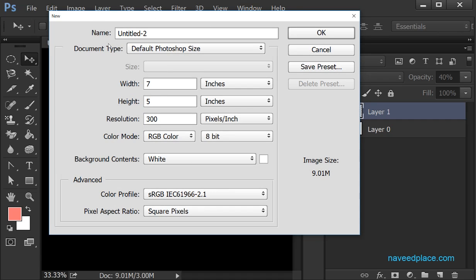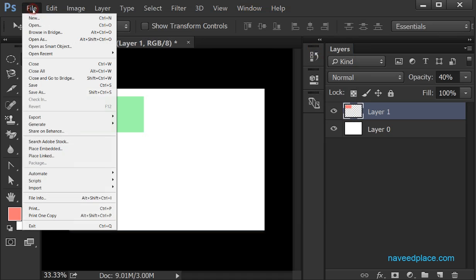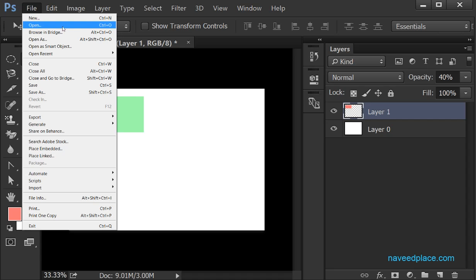If the settings are fine I will simply click on OK and I will get a new document. So in order to get a new document, come to File and click on New. Then we have the option for Open.